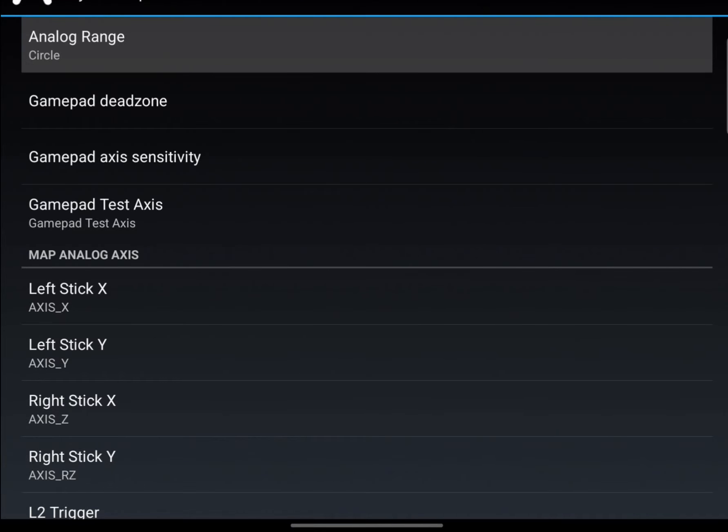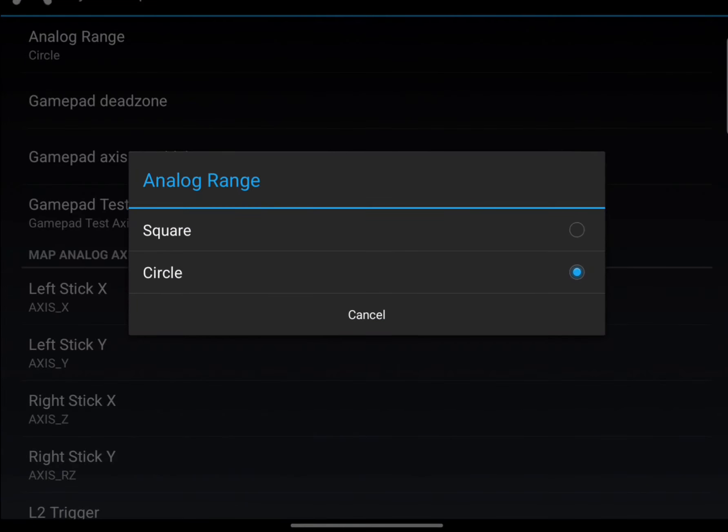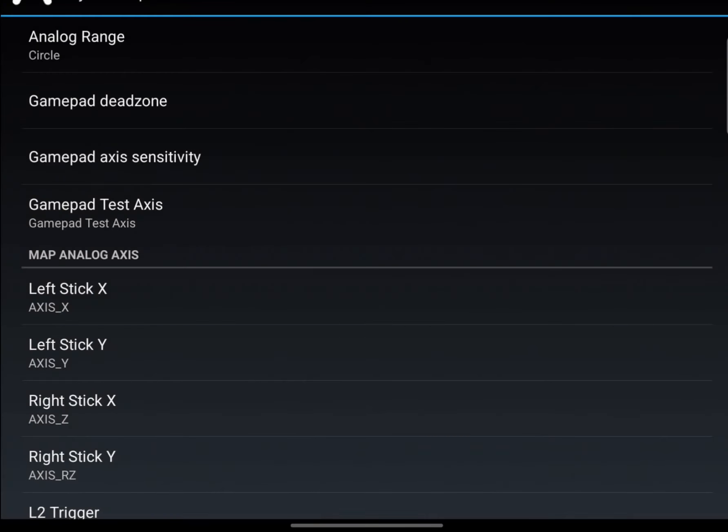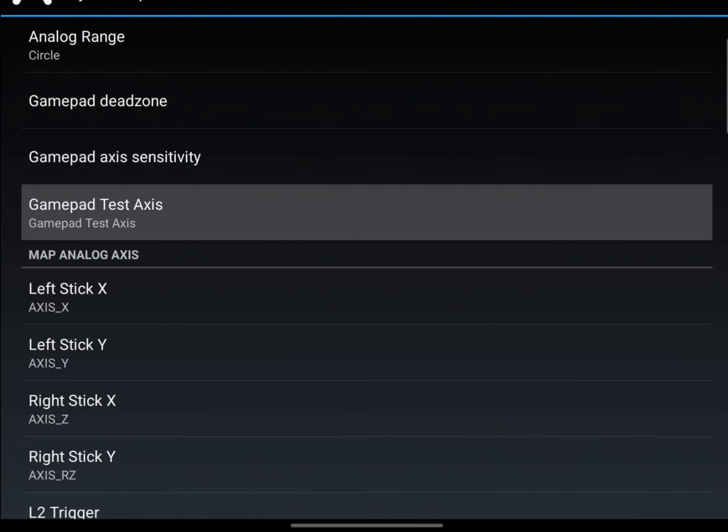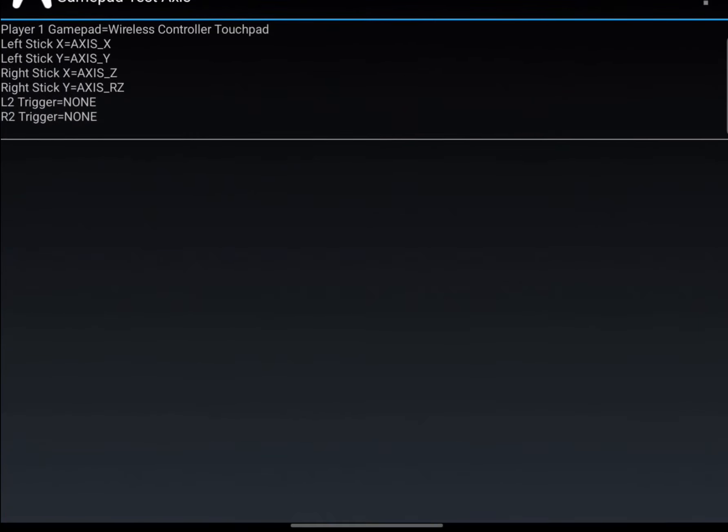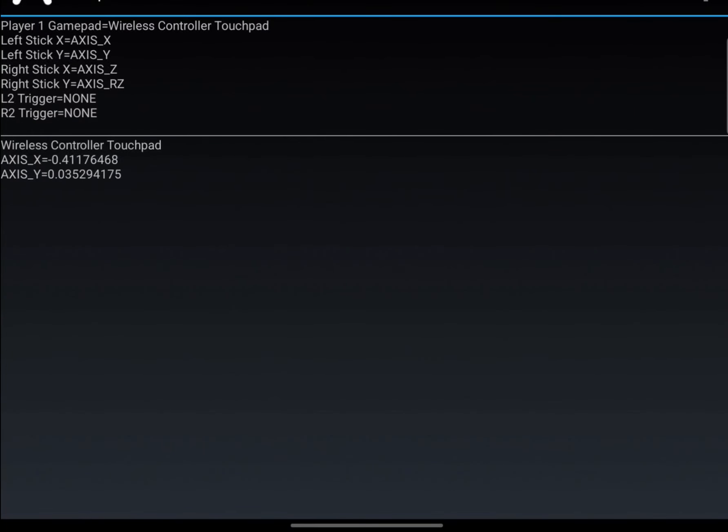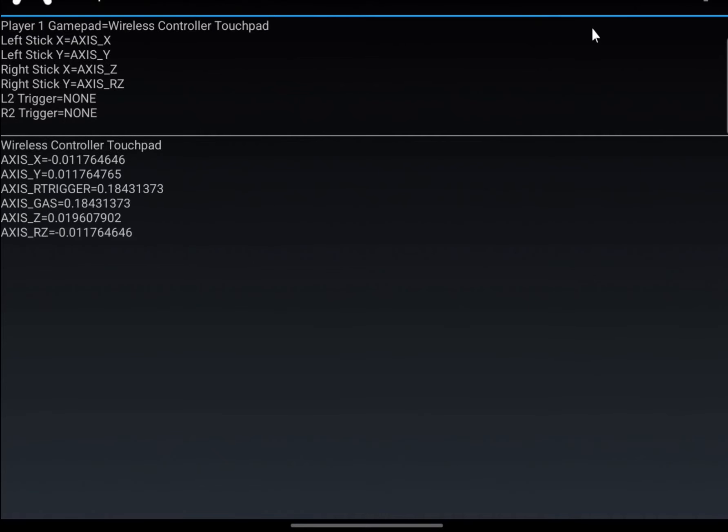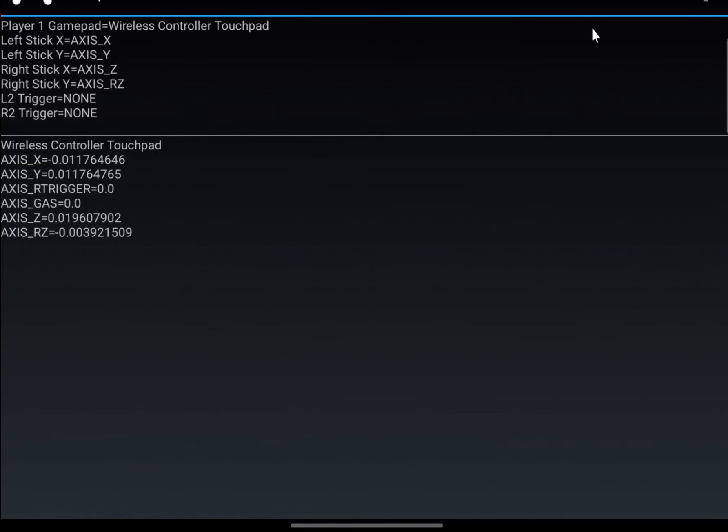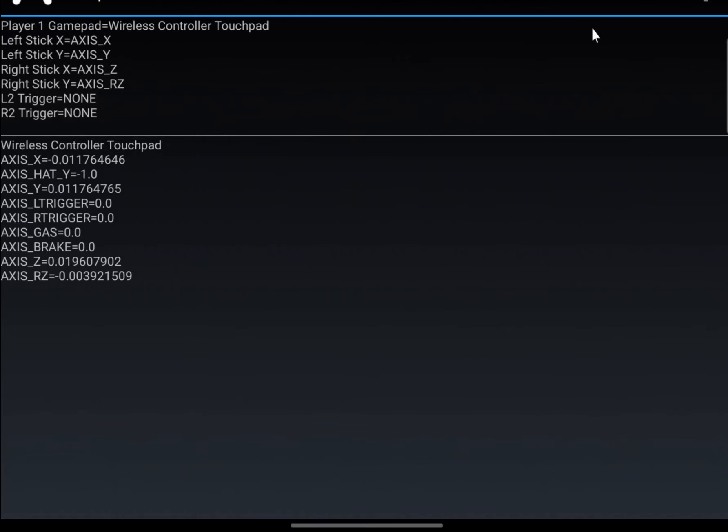You can change the analog range so it's more square or circular, and the sensitivity. You can test it out as well. I'm using the left analog stick now, the right one, and now I'm using the R2 and L2, and that's it.